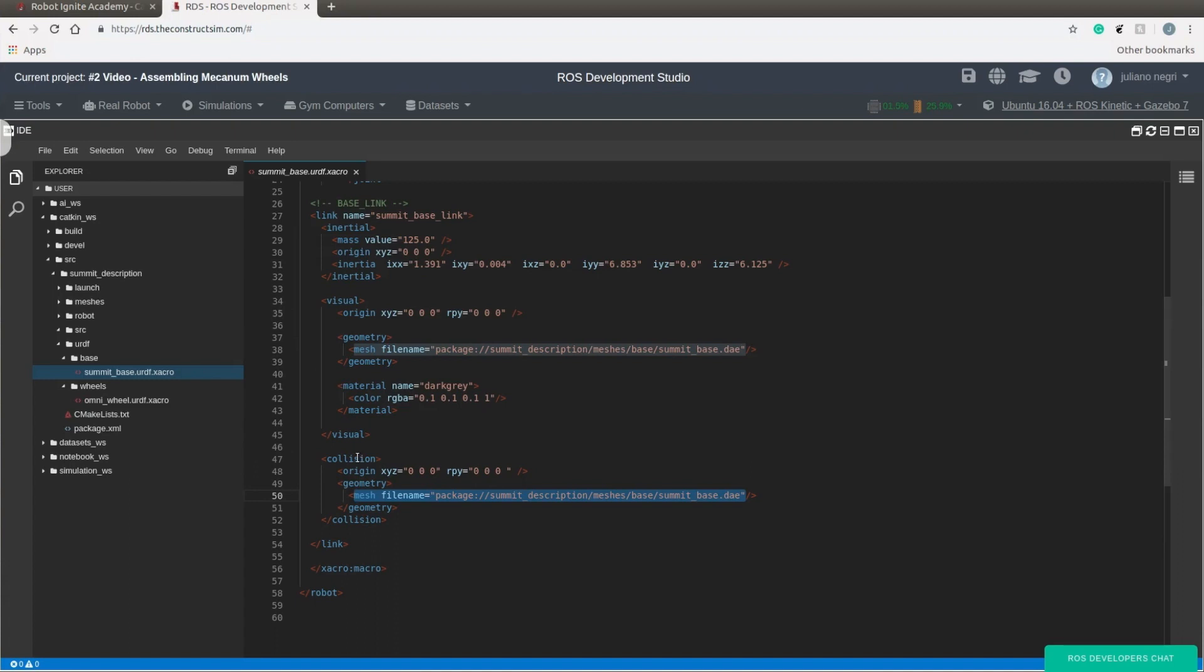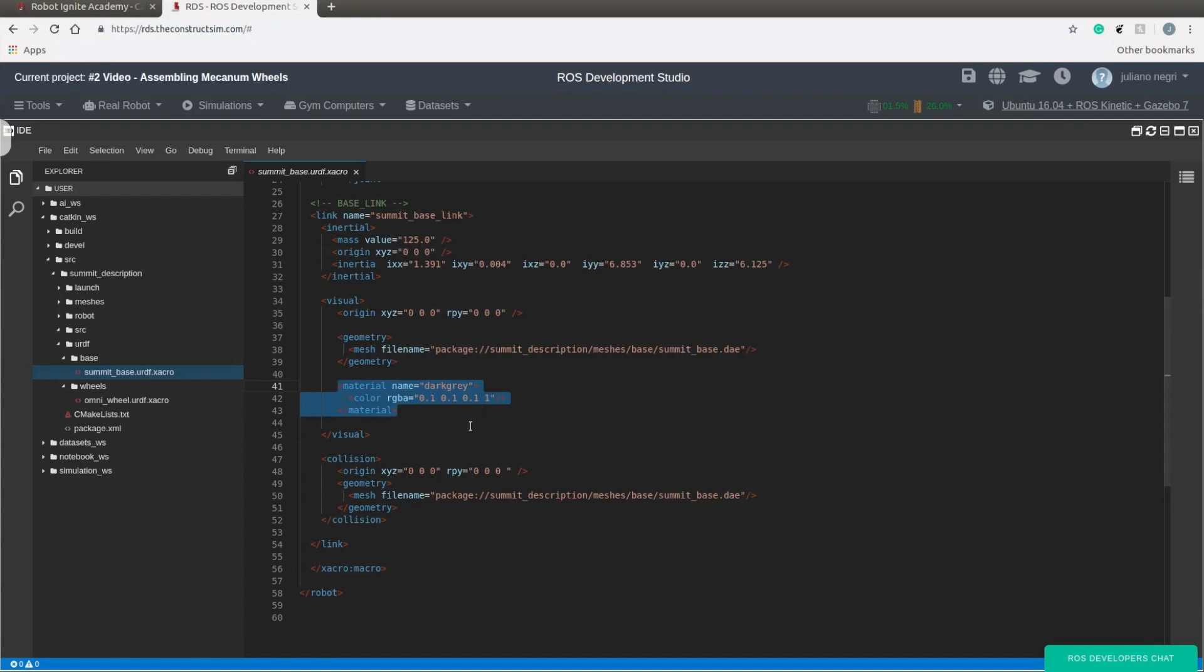Let's take a look. There is a new tag over here. The material color dark gray is to show correctly in RViz. It is to show the correct color. It does not change the Gazebo visual.